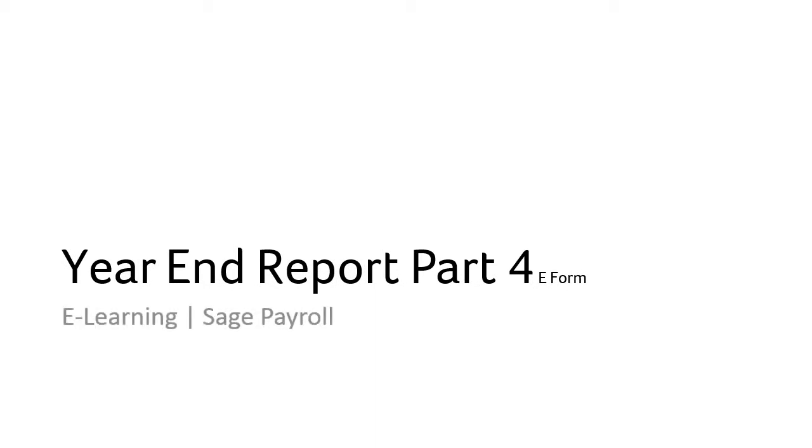Welcome to the e-learning on the topic year-end reporting part 4. The objective of this topic is to guide users on how to update e-forms.